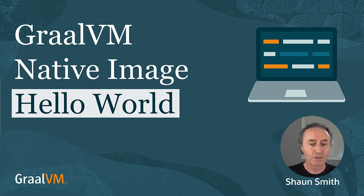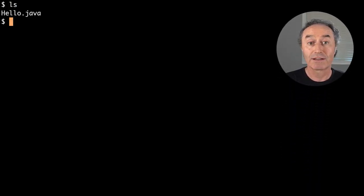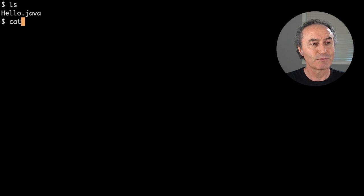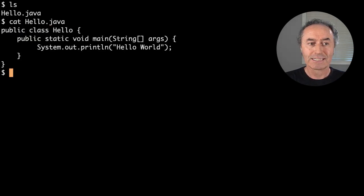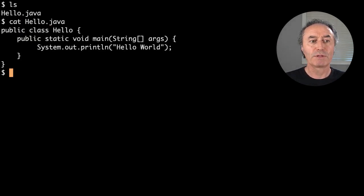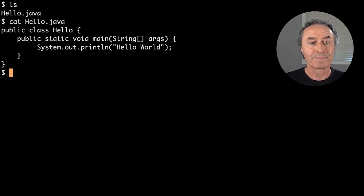Let's go over to my shell here. I'm going to take a look at a small class I put together: Hello.java. We've all seen this before a million times — simple class, it simply prints to standard output: Hello World.